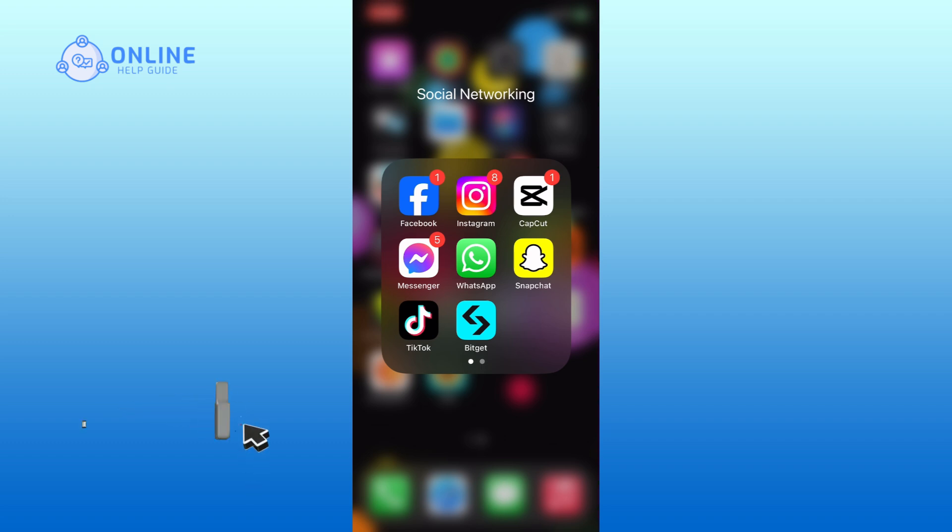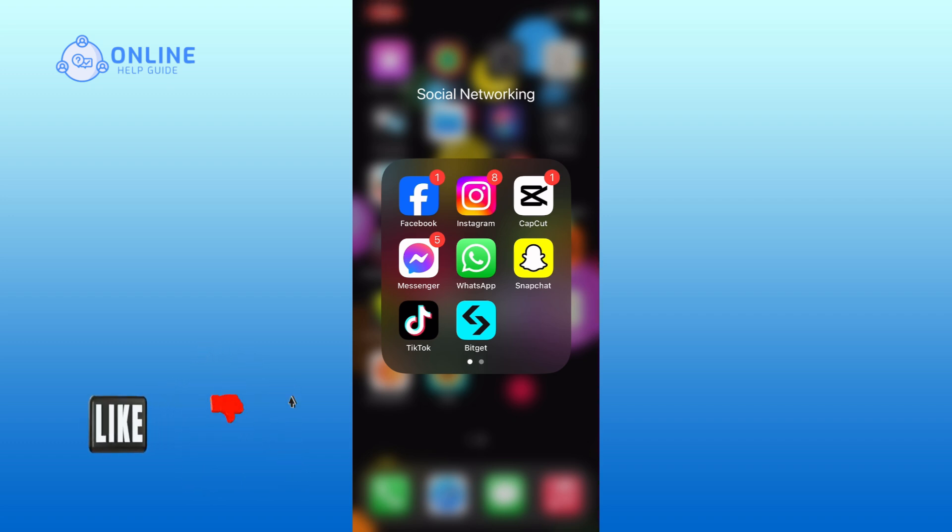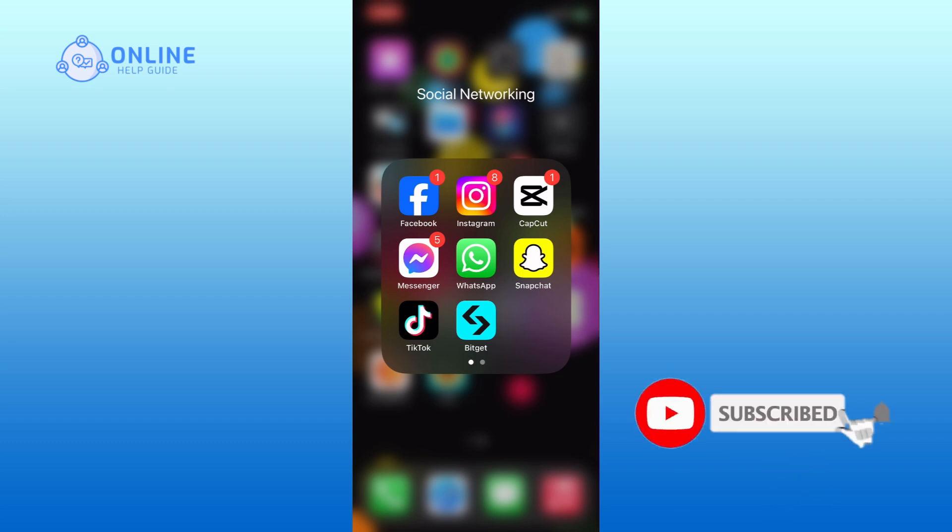If it was, then hit the like button and comment down if you have any questions or feedback. Also, if you are new to our channel, please subscribe and hit the bell icon so that you won't miss our upcoming videos.